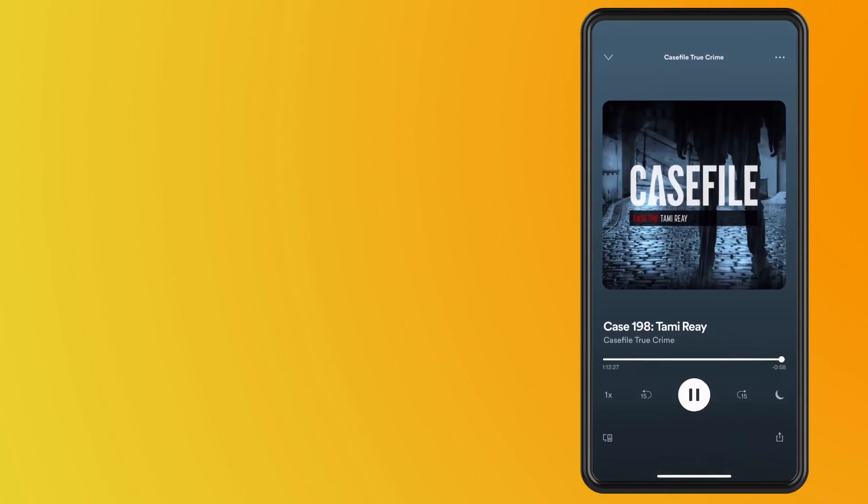Now, just under the timeline of the song or podcast, you will see a crescent of a moon. Tap on the crescent of the moon.